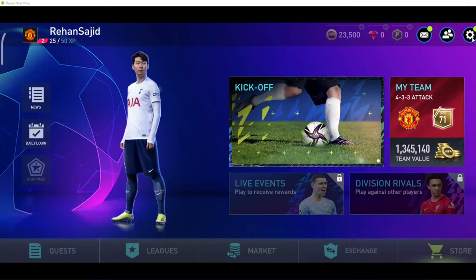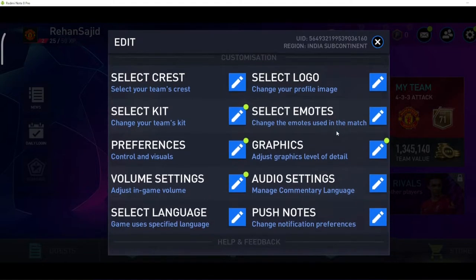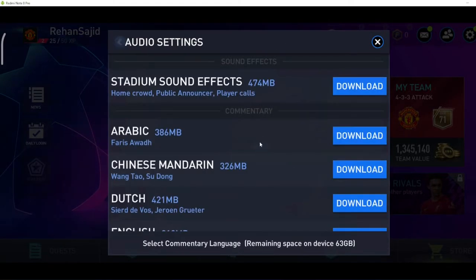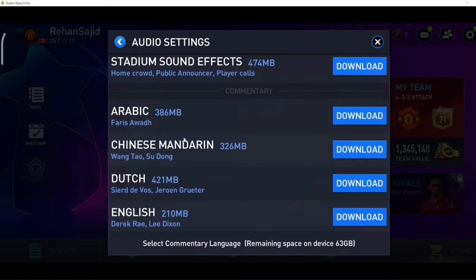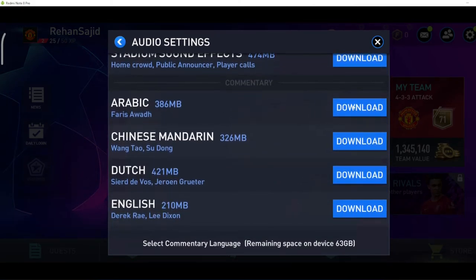First, you have to click here on this icon, and here you will see the option 'Audio Settings'. Just click here on this pencil icon, and here you will see different language commentary options.